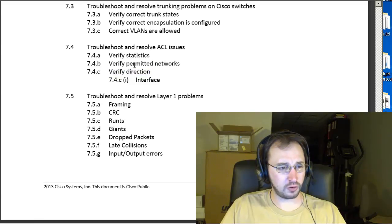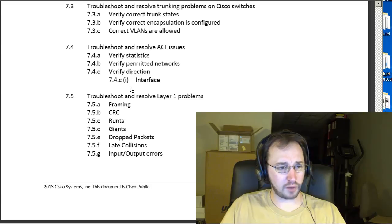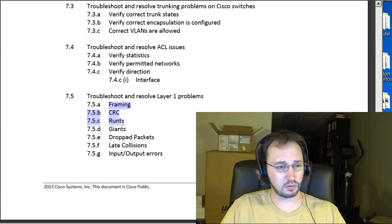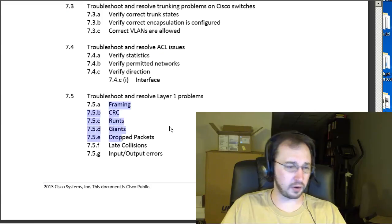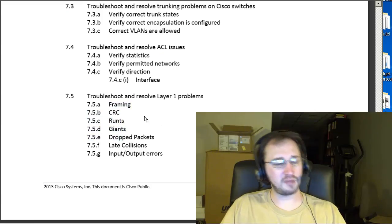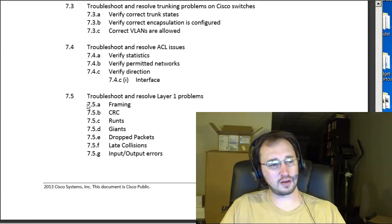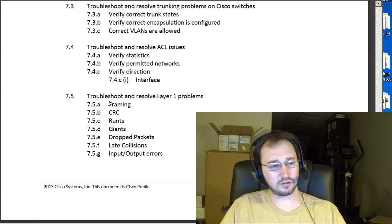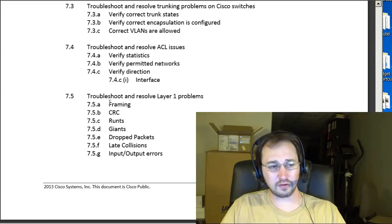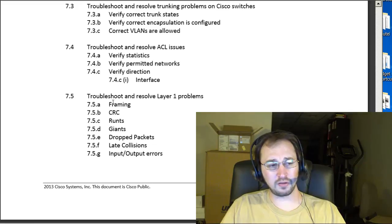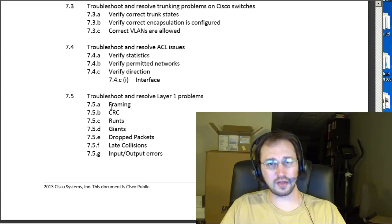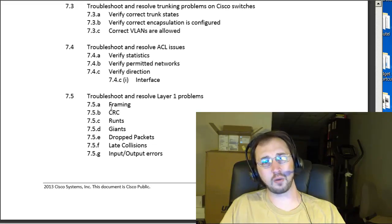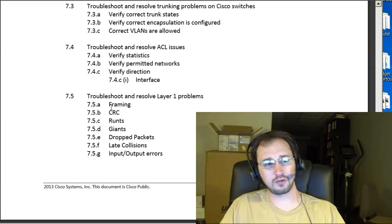And then, finally, we've got troubleshooting and resolving layer 1 problems. They're going to give you a bunch of terms here like framing CRC, runs giants, drop packets, input-output errors. Basically, I would say you want to understand at a high level what each of these terms means. Okay, I'm not going to cover every single one of these. But, basically, these problems are all things that happen when you've got issues at layer 1 in your network.